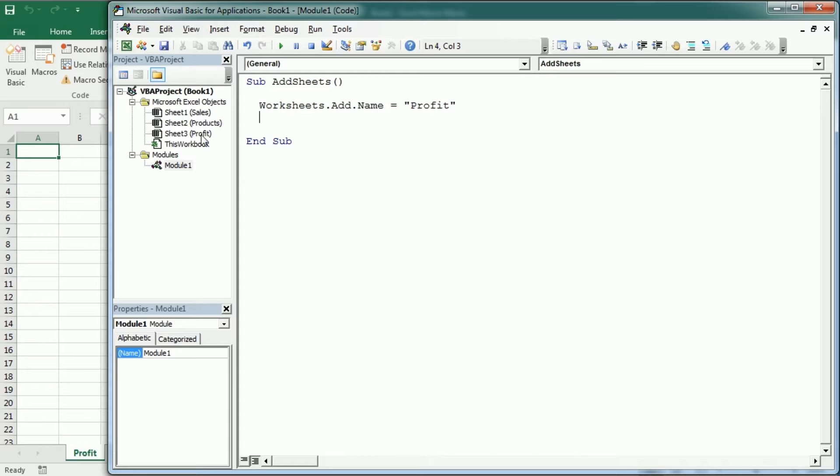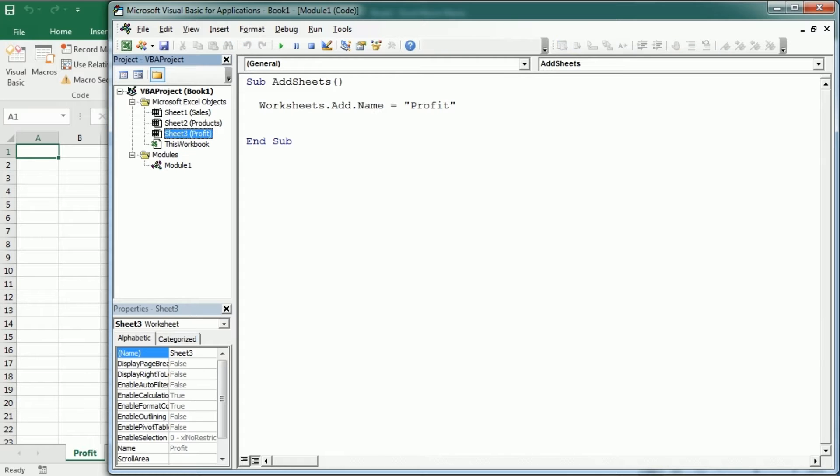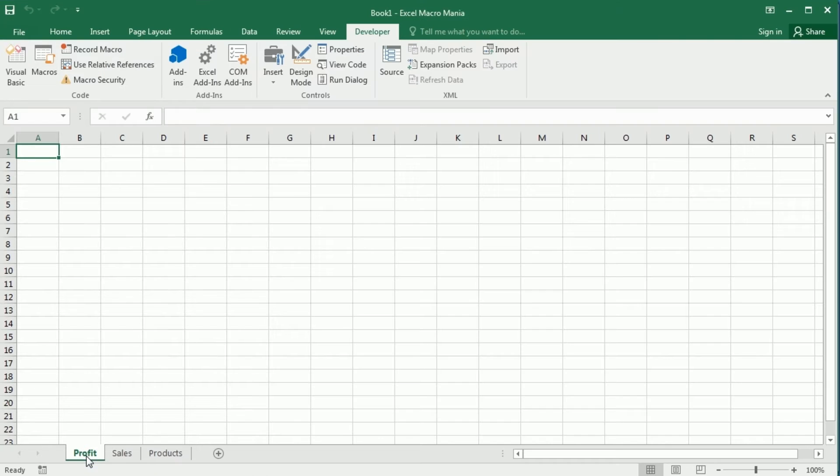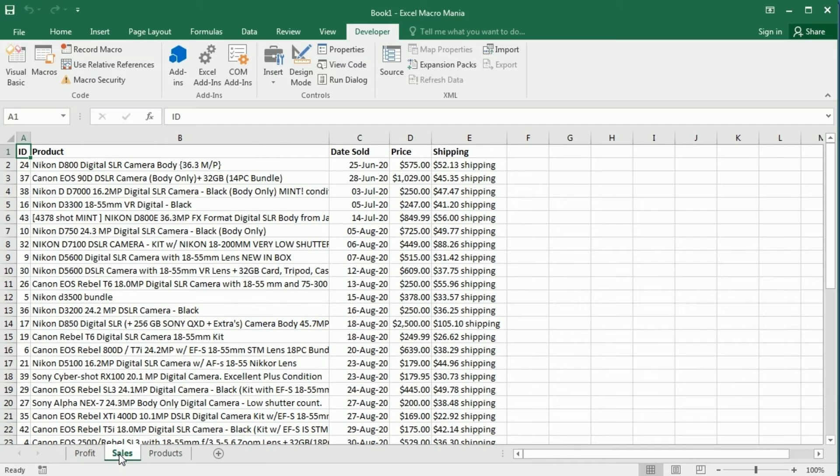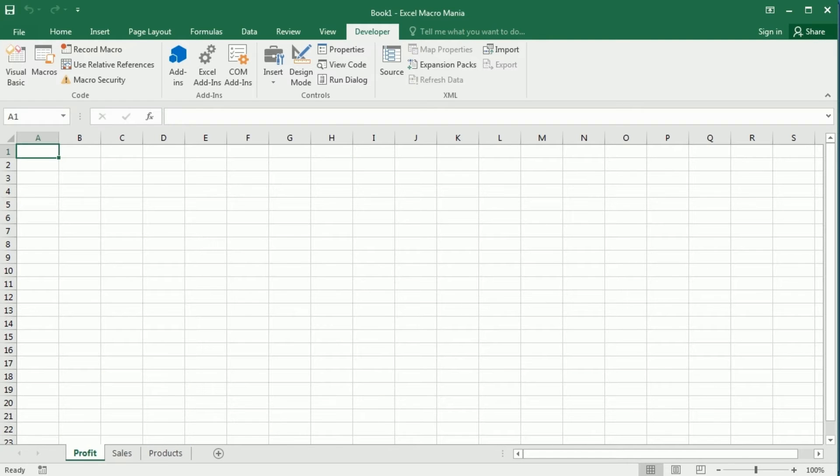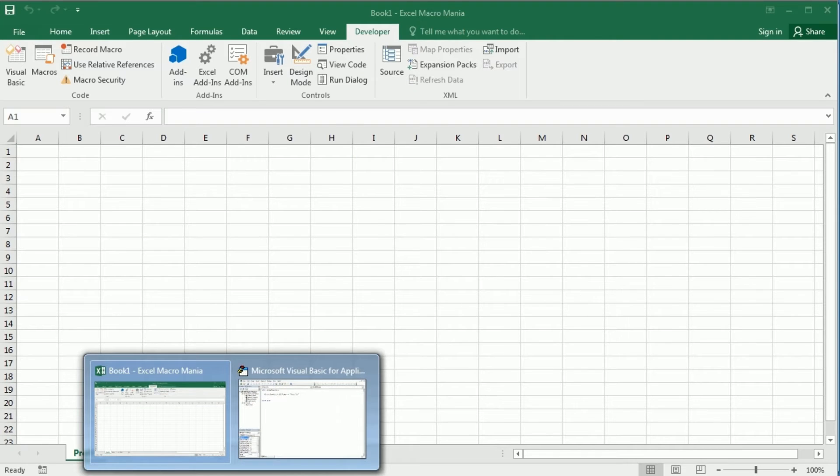as you see, we've got a new sheet here and it is here. And as you see it has been added by default before the active sheet which was sales. So it has been added here.